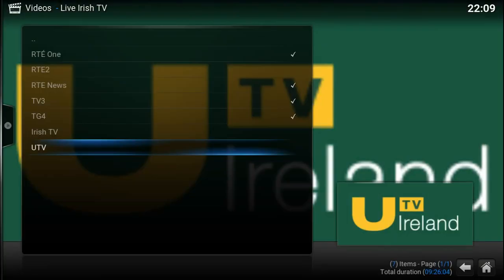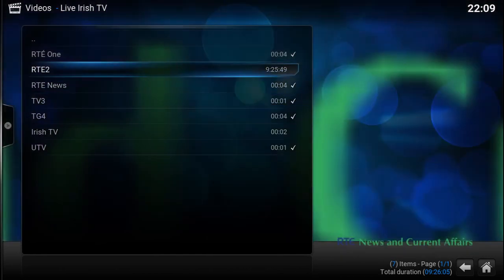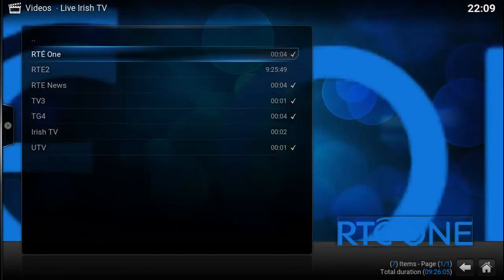As you can see, one, two, three, four, five, six, seven channels and they all work. That's the main thing.